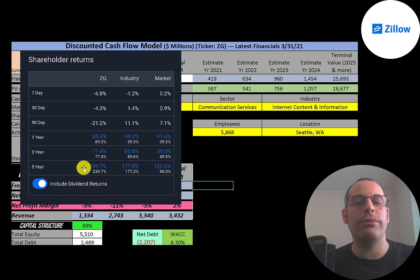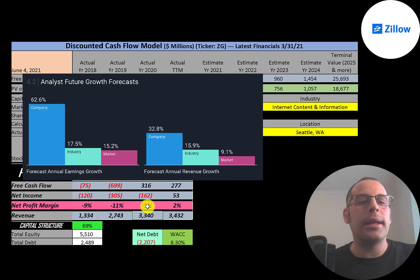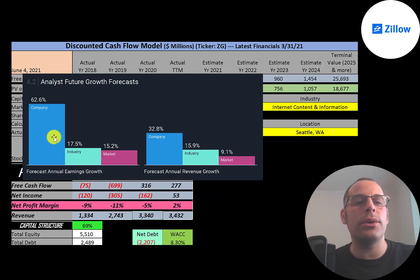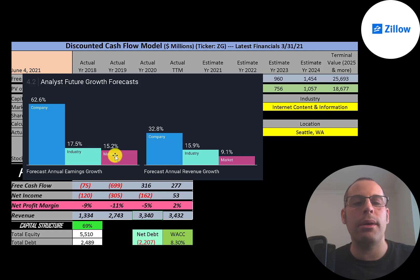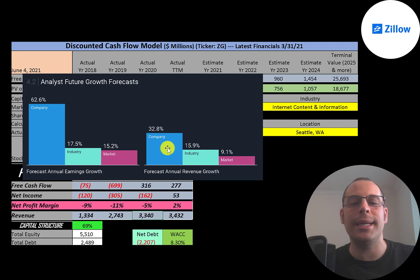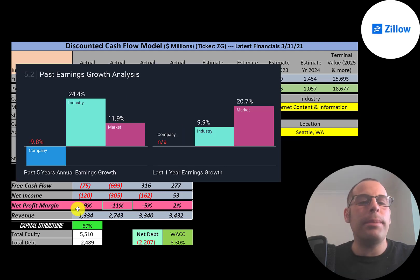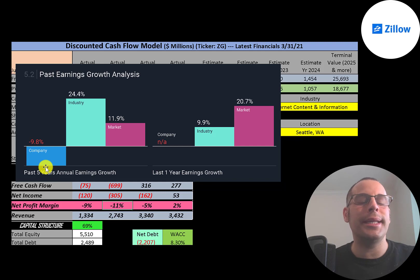Analysts are forecasting their earnings to grow 63%, its industry 18%, and the market 15%. Analysts are forecasting their revenue to grow 33%, its industry 16%, and the market 9%. In the past five years their annual earnings decreased 10%, its industry increased 24%, and the market increased 12%.